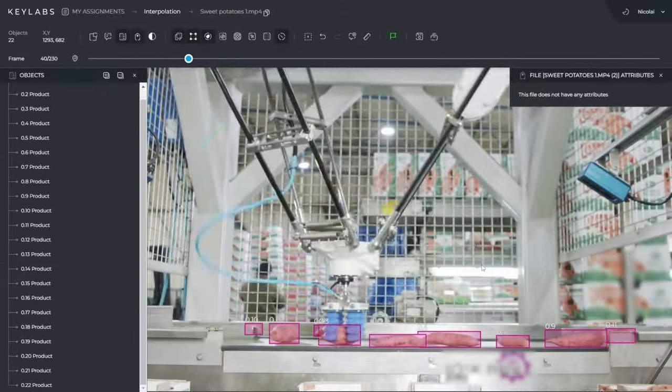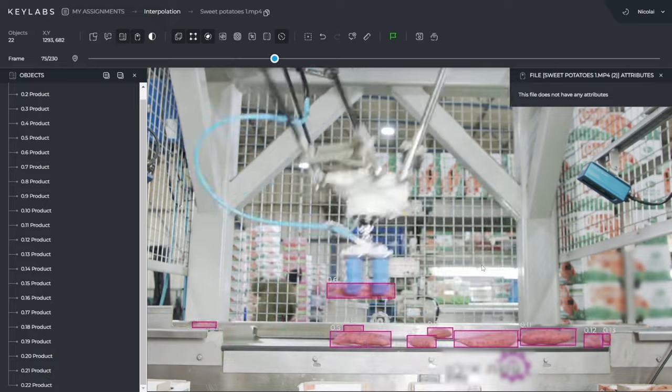We're going to go over a bunch of examples for some real-life use cases, both for some sweet potatoes running on a conveyor belt, which is an industrial and production use case. We're also going to take a look at a video where we just have some cars on the road, and it can actually do interpolation even though the cars are occluded — it will still be able to predict the correct bounding boxes for the cars.